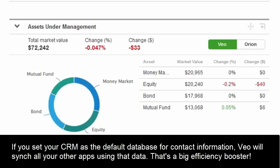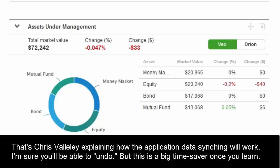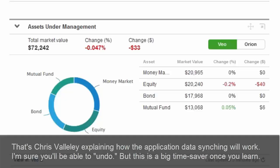Things like householding — when new accounts are added, they're automatically going to get householded across all the different platforms. The advisor just needs to do it in one place and it syncs across all platforms. We're going to give the advisor the option on what's their primary system of record — for example, Redtail as the system of record for addresses or phone numbers.